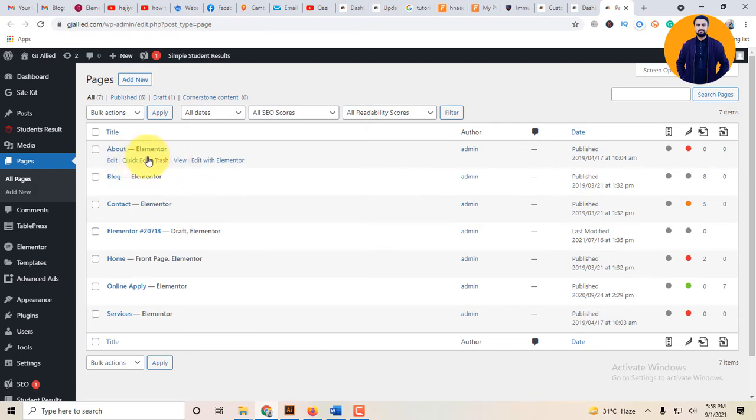I'm using Elementor plugin. This plugin is called Elementor Page Builder, which will help you to design the page. There are elements like graphics and design.